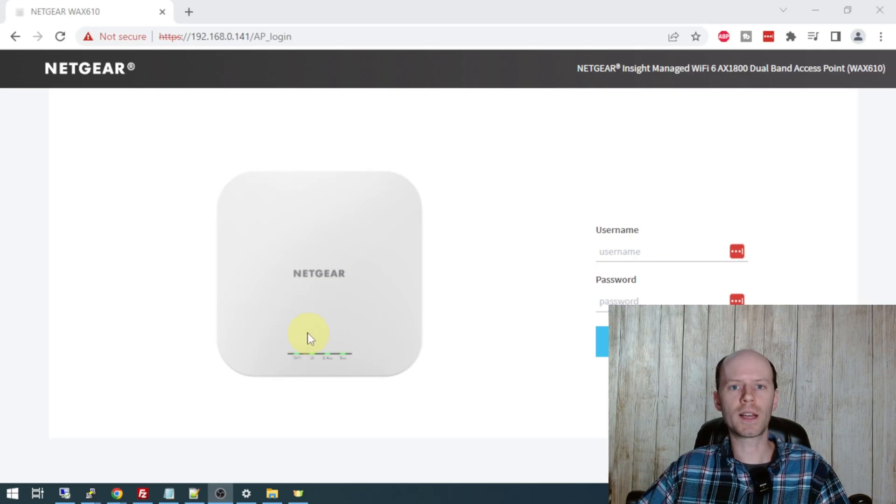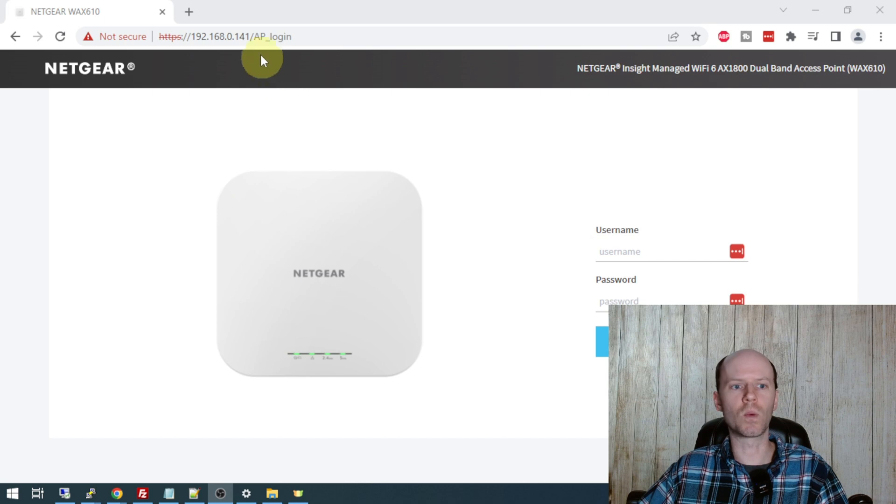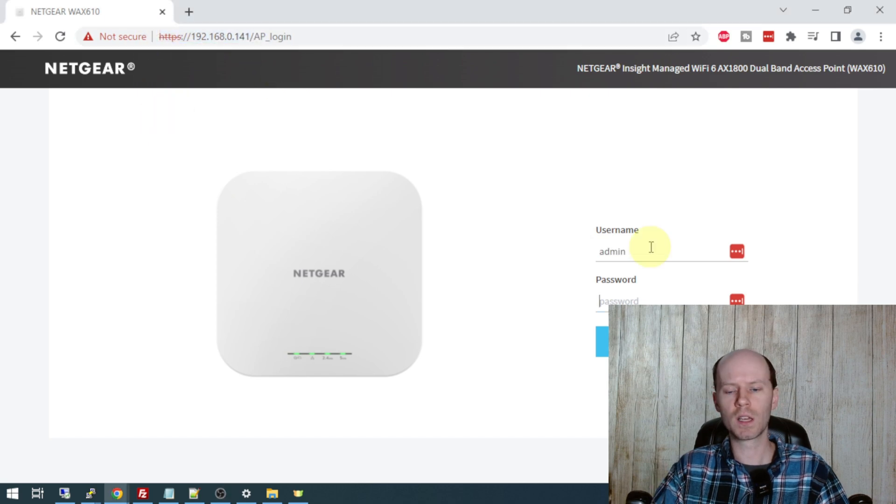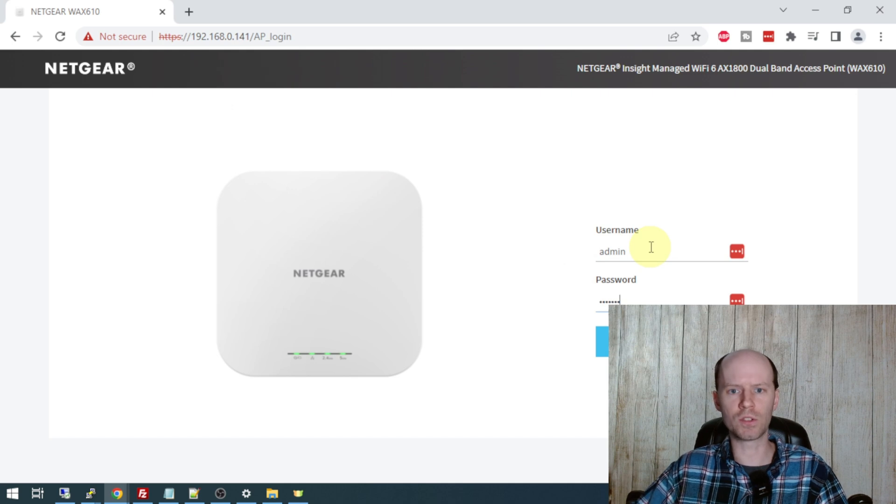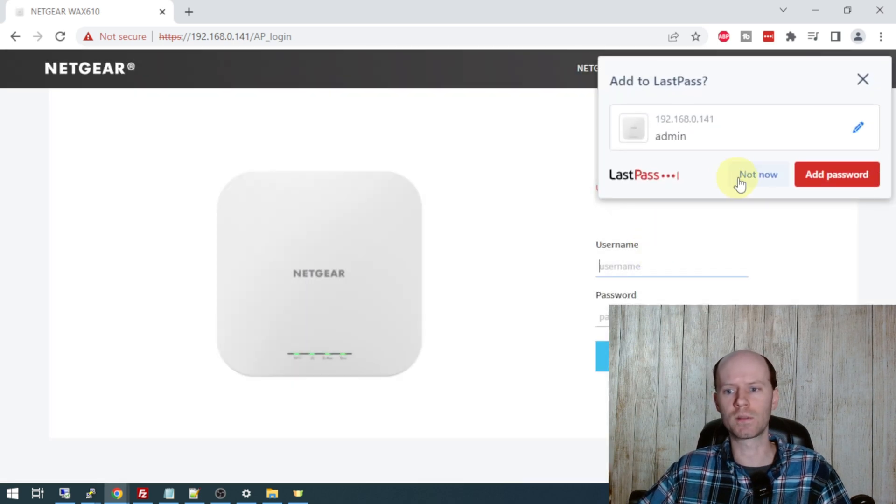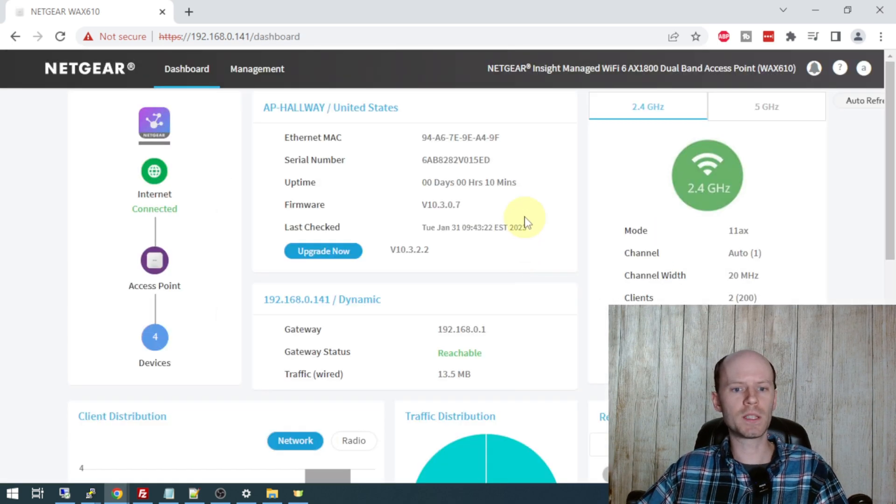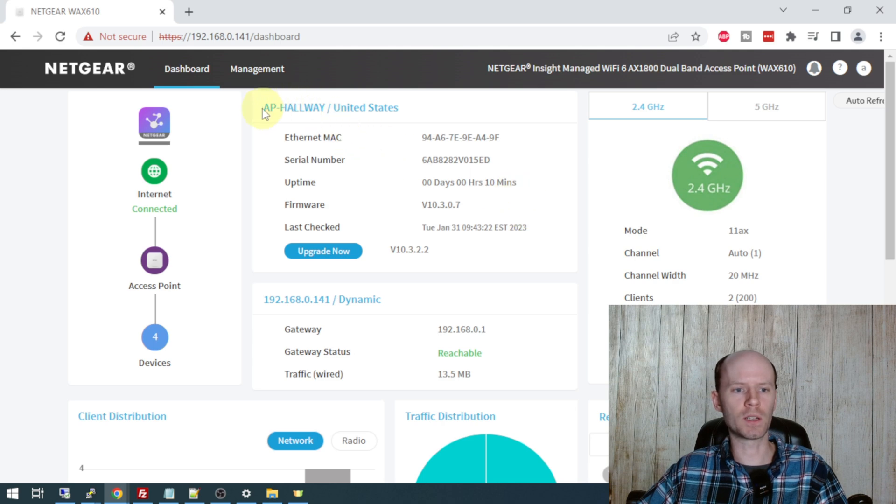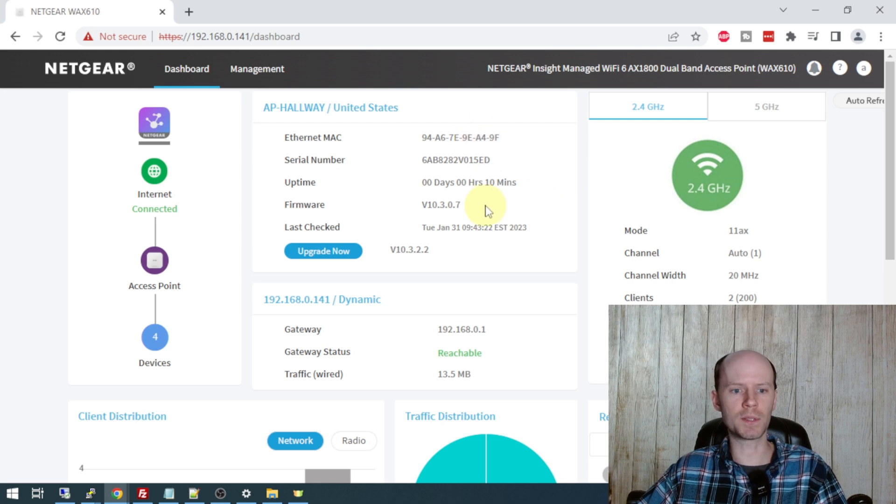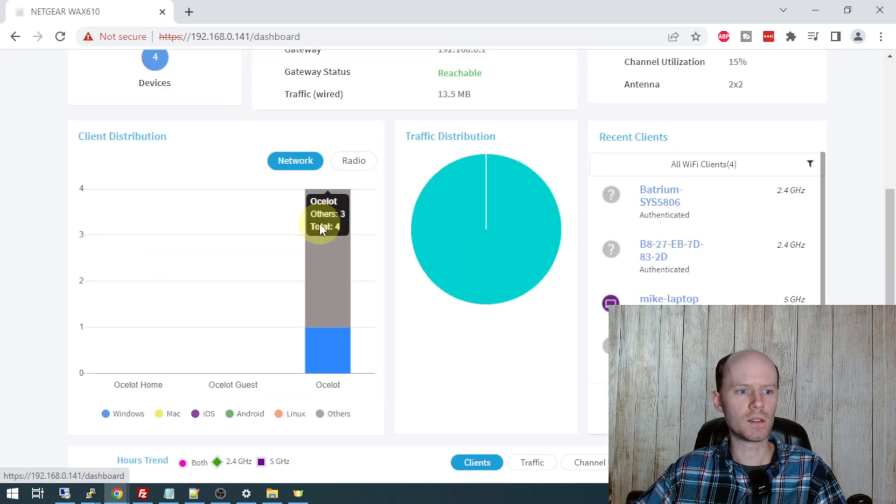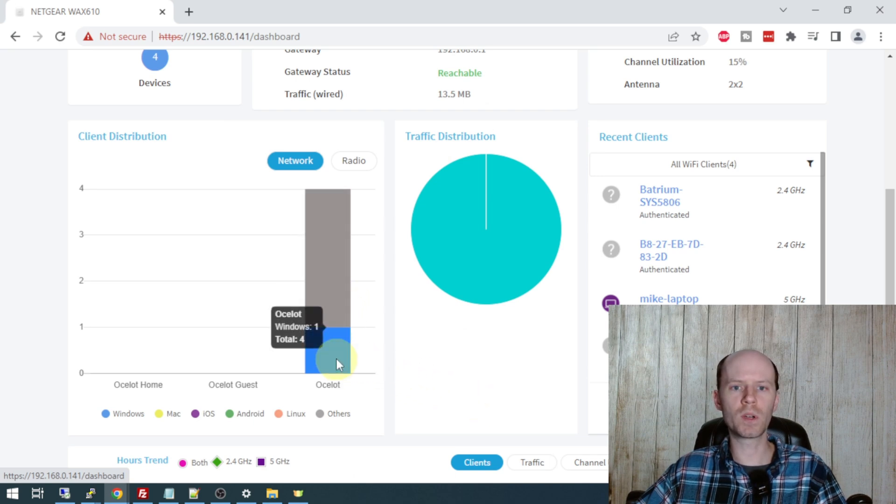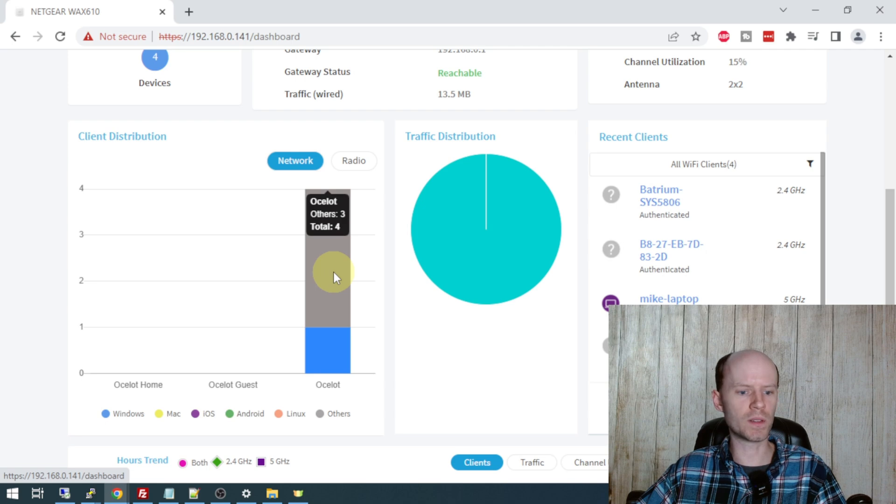All right, in order to access the configuration of your device, you simply need a standard web browser and the IP address of your device. You can log in using your administrative username and password that you created during the initial configuration. We can see a bit of basic information about our access point, including the location. I named mine AP-Hallway. We've got the MAC address, serial number, uptime firmware, and last firmware check. The number of clients connected. There are four connected. And it's reporting one of those as Windows and three of those as others.